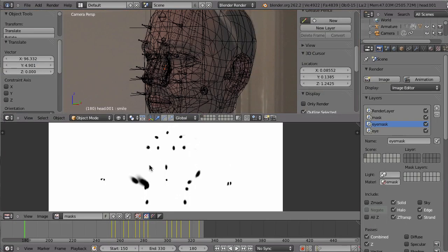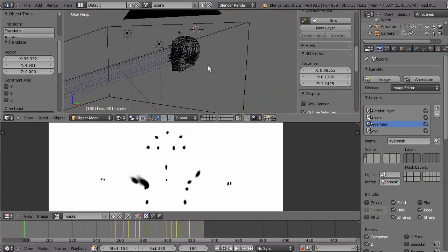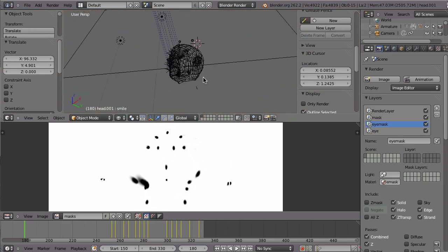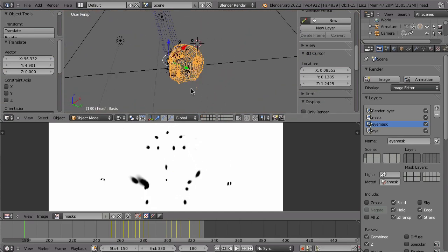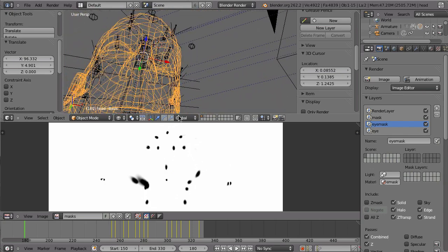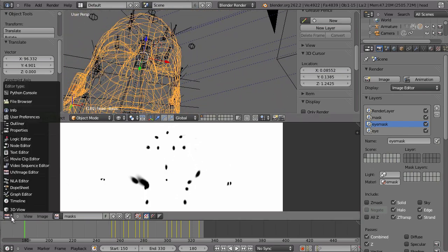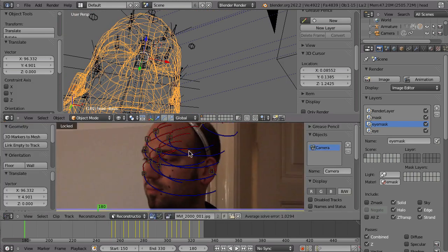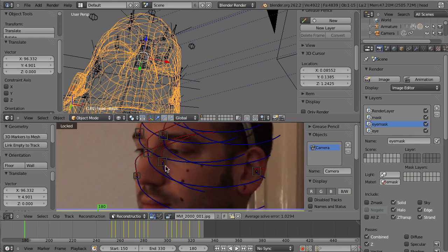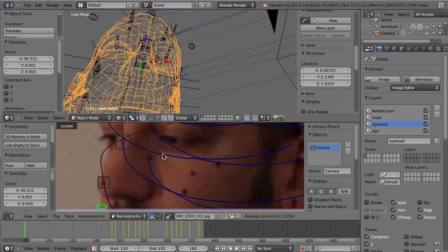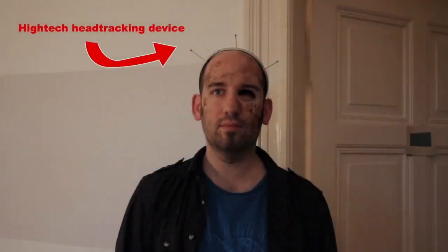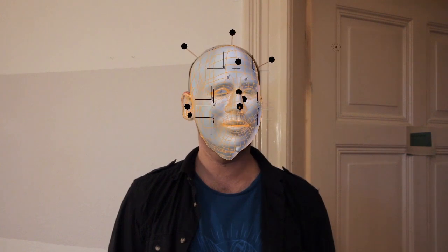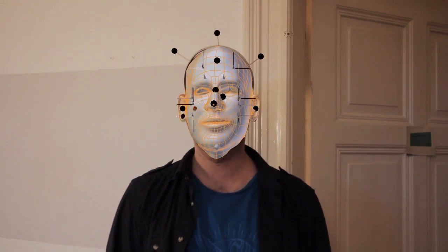And, that is also the nice thing in Blender, that everything is integrated so tightly. So, if I would have to track this in a different application. Then, I would be really constrained by the import, export thing. And, it is not very flexible. But, because here, everything is so tightly integrated. It is really very straightforward to go from the rigid body track, to the tracking of these 2D transforming markers. And, then, projecting them onto a surface that you can then even animate. So, everything is really nicely integrated.